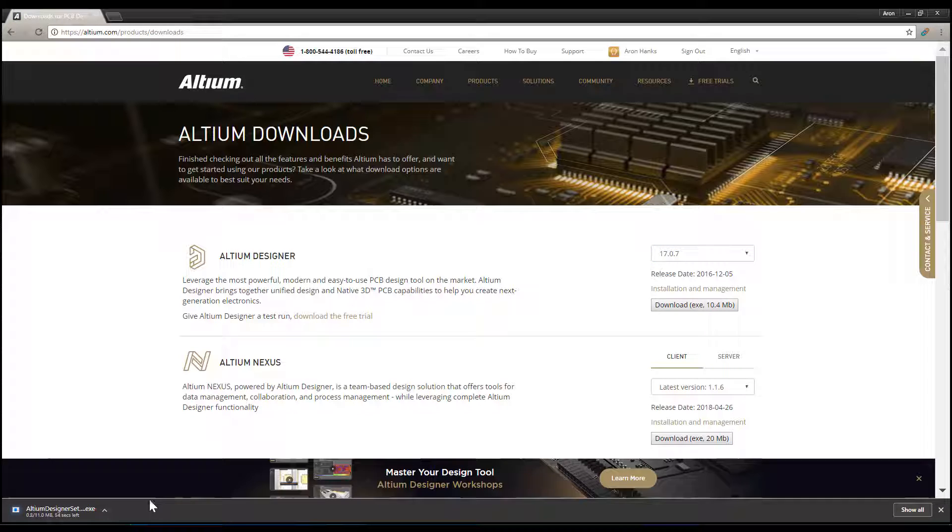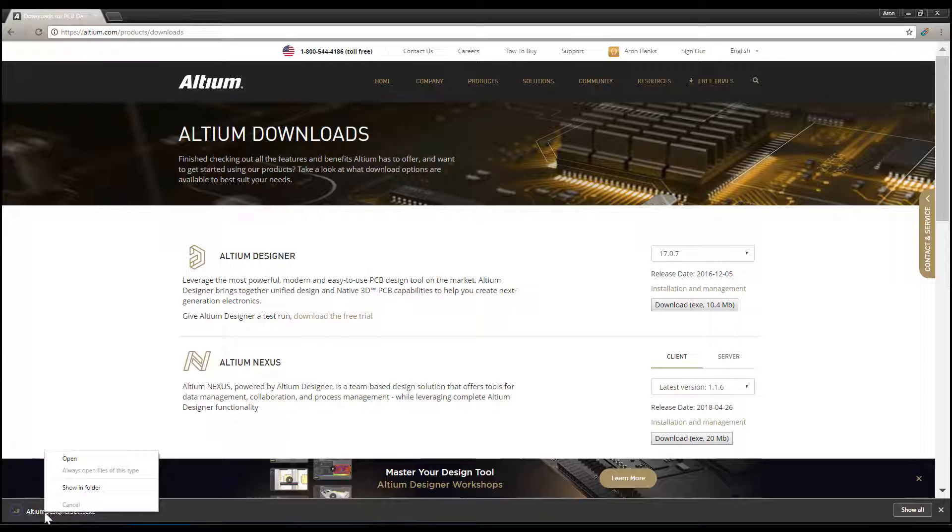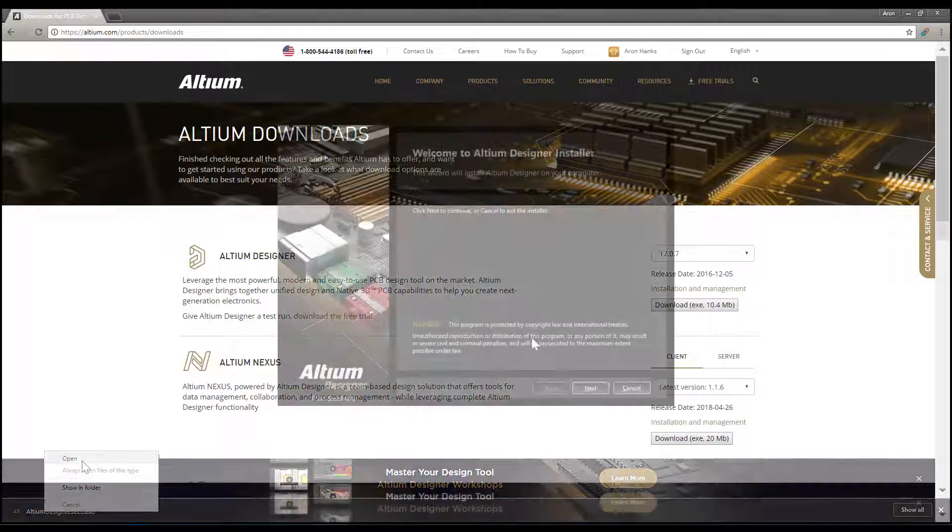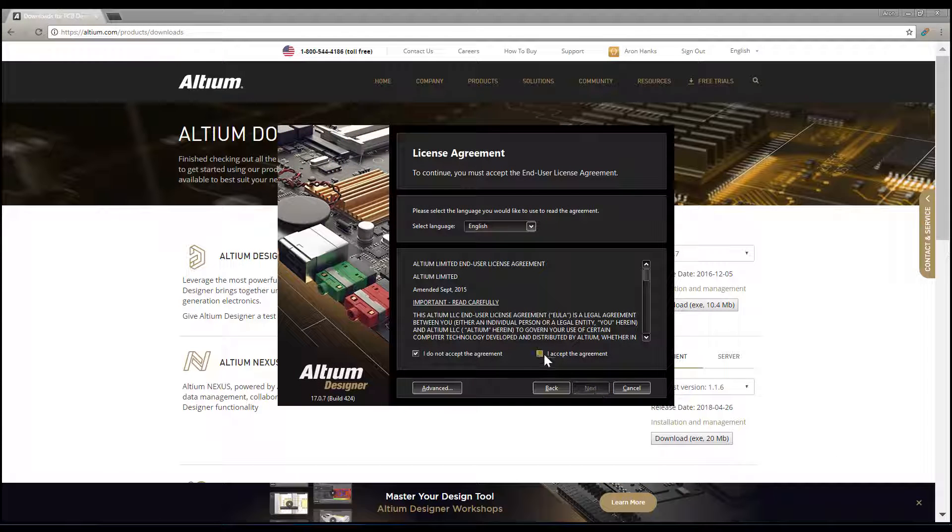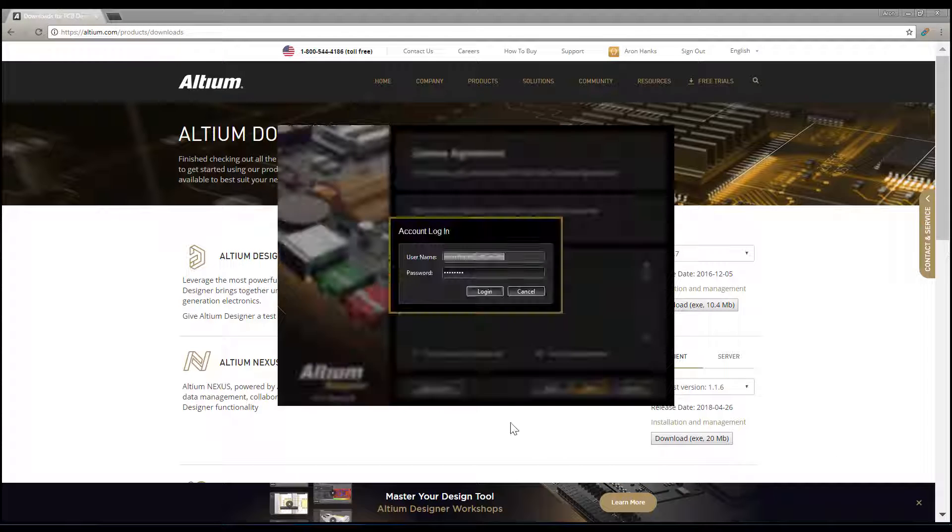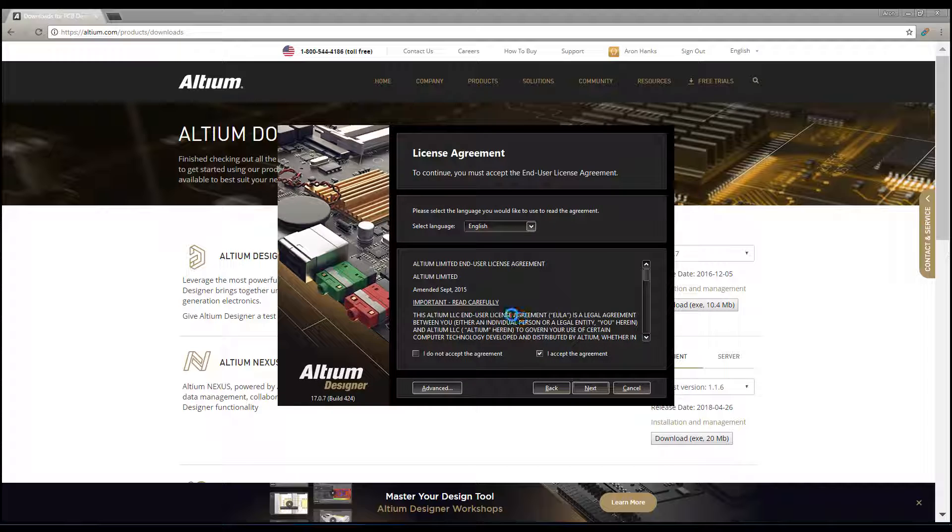Once the installer downloads, it will need to be executed to install this 17.0.7 version of Altium Designer.